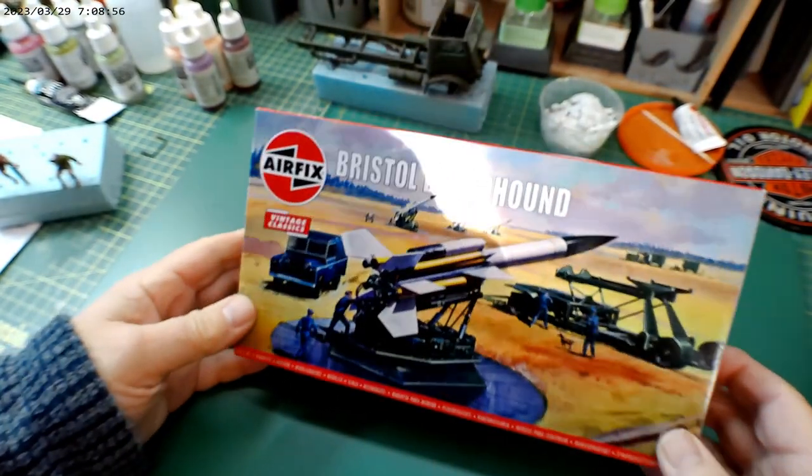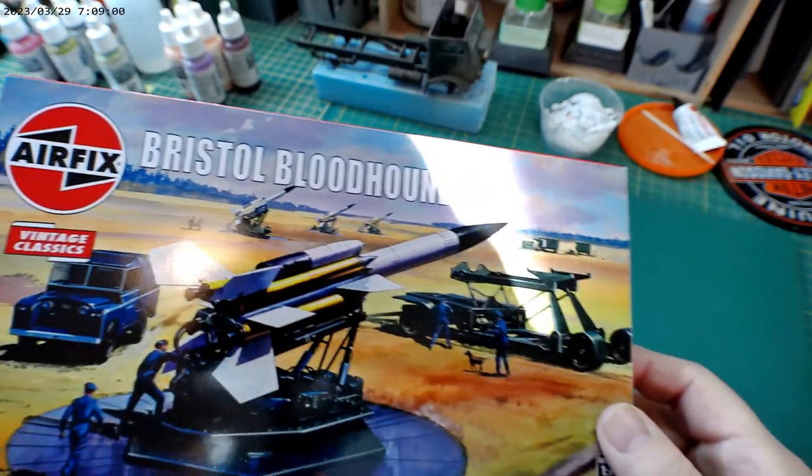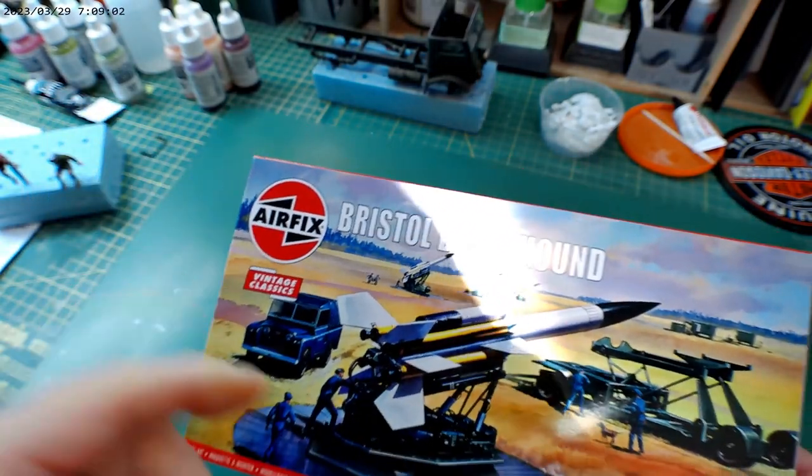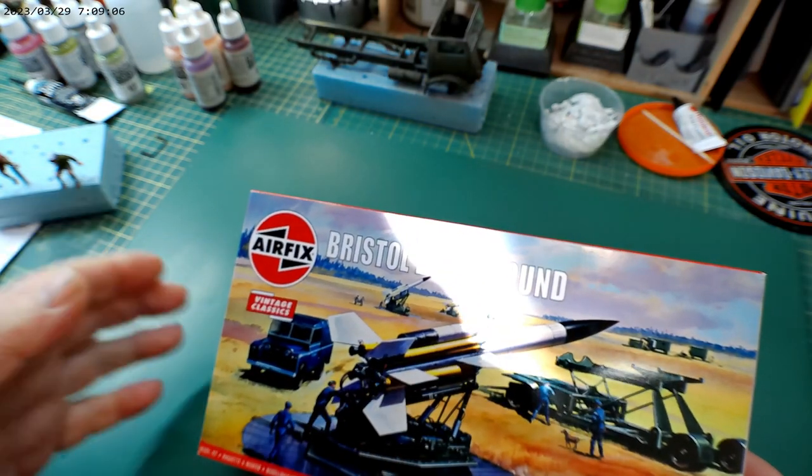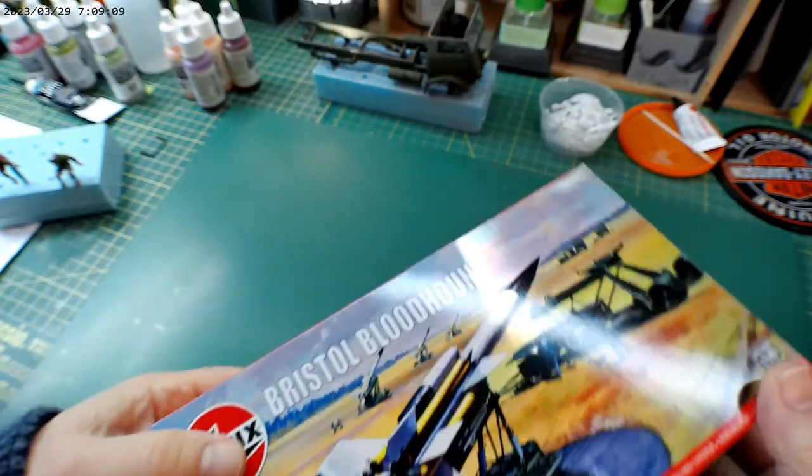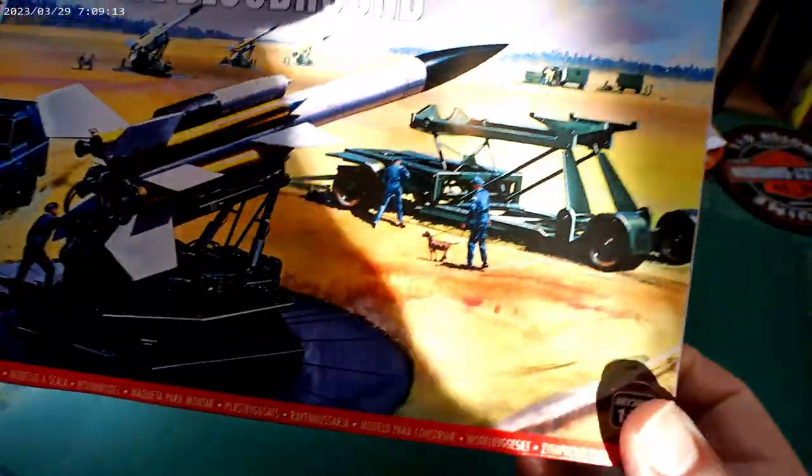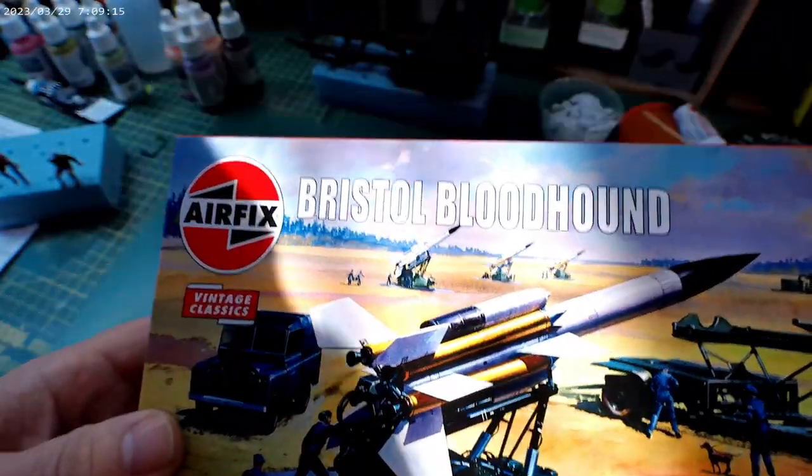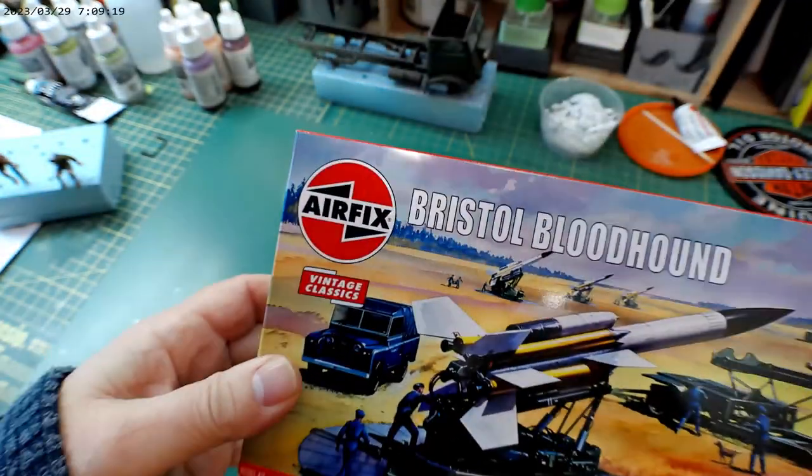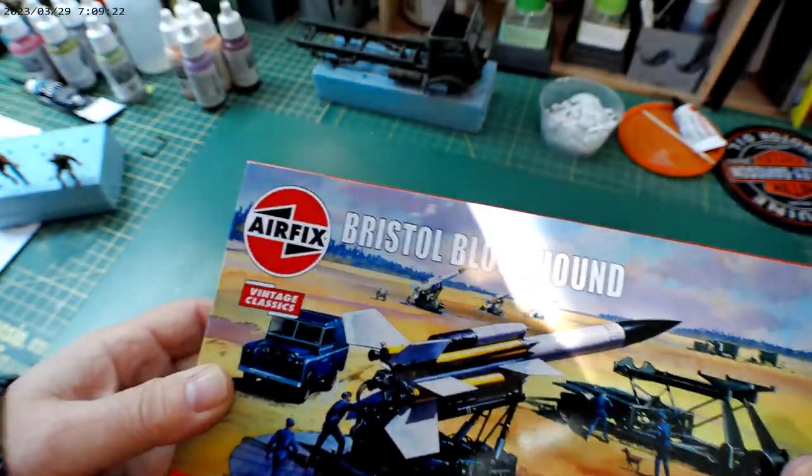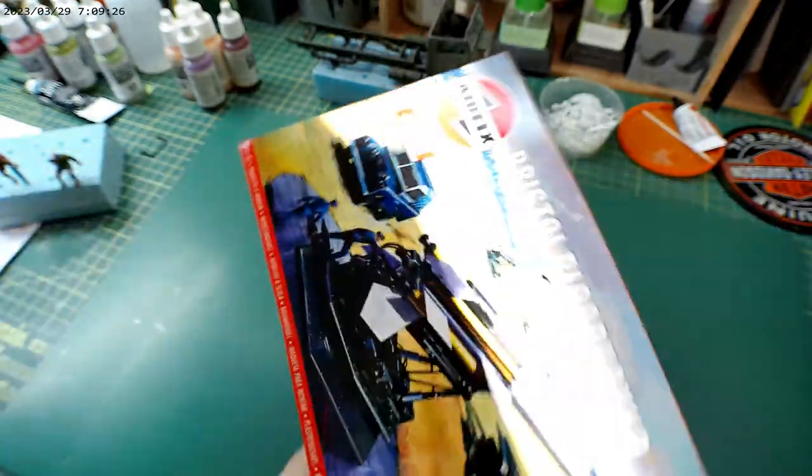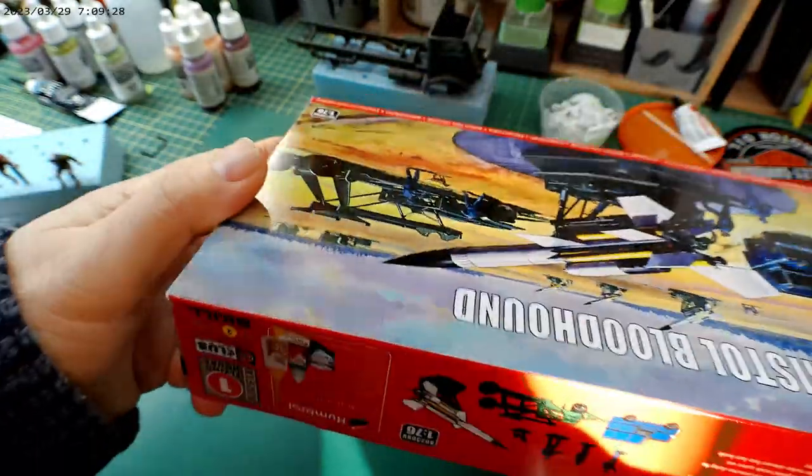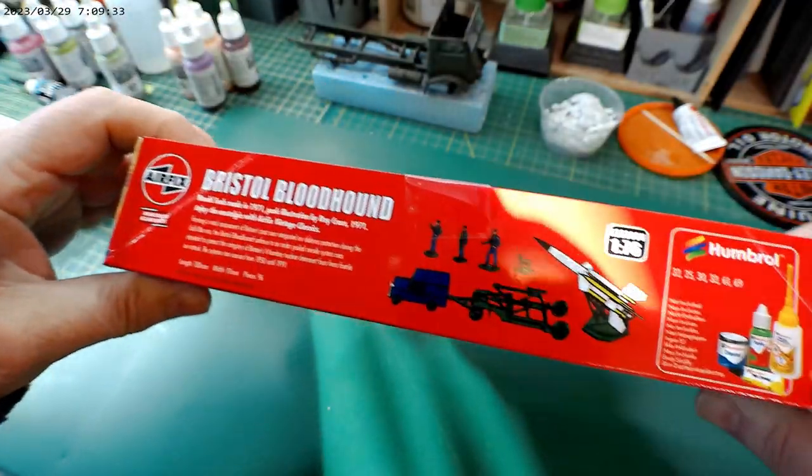So the first thing I've got is this kit from Airfix, Bristol Bloodhound. It's a missile, but it comes with a Land Rover and a trailer and all sorts of things. This is a really old kit from Airfix. I'm sure quite a few of you have seen various releases of this. Sorry about the glare, it's actually really sunny here today so I'm getting glare from the window over to my right.